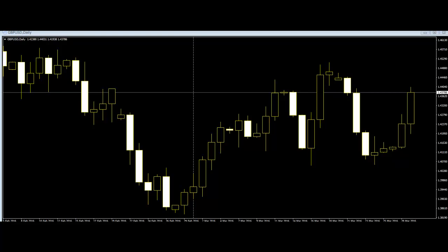Trend from the Open Candlestick Trading. Although it is not a common thing among forex traders, it is possible to detect trend from the open candlestick trading. But this is recommended for experienced traders, since the trader has to take too many factors into consideration from an open candlestick.